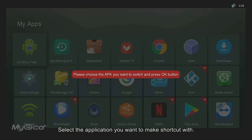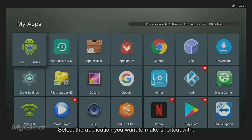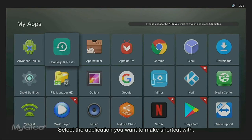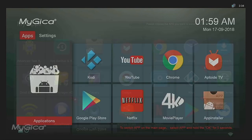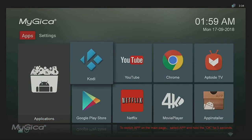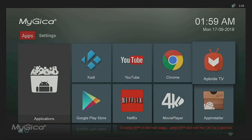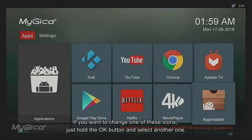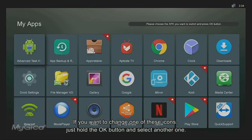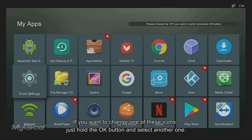Select the application you want to make shortcuts with. If you want to change one of these icons, just hold the OK button and select another one.